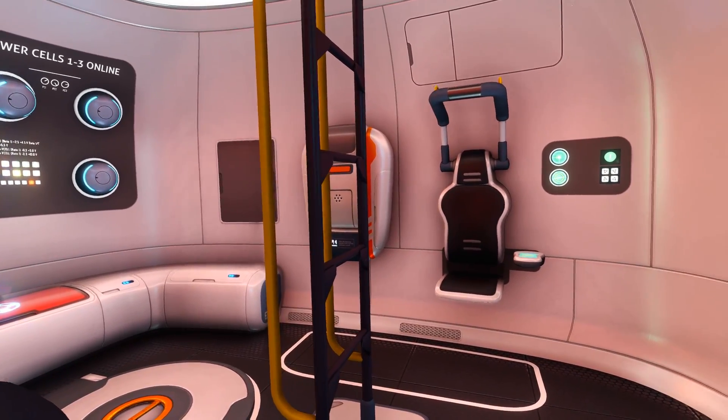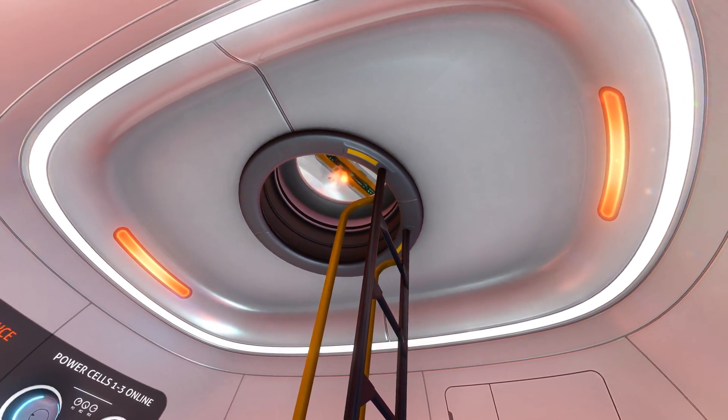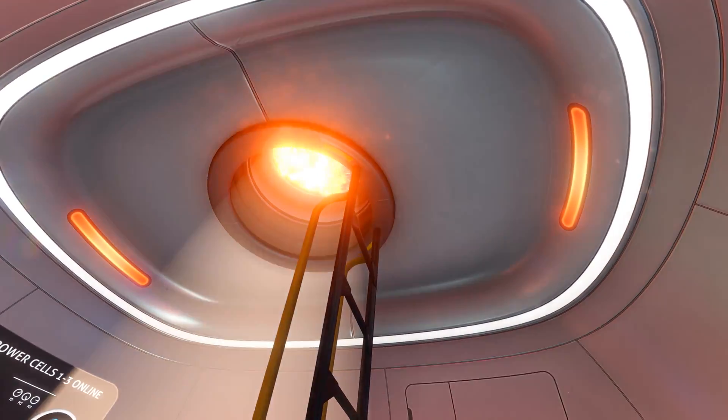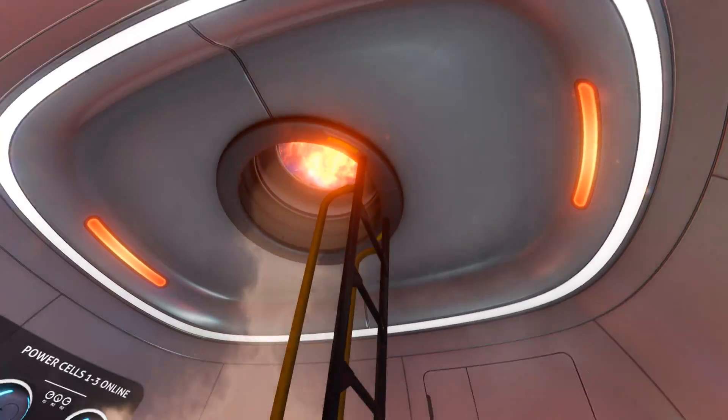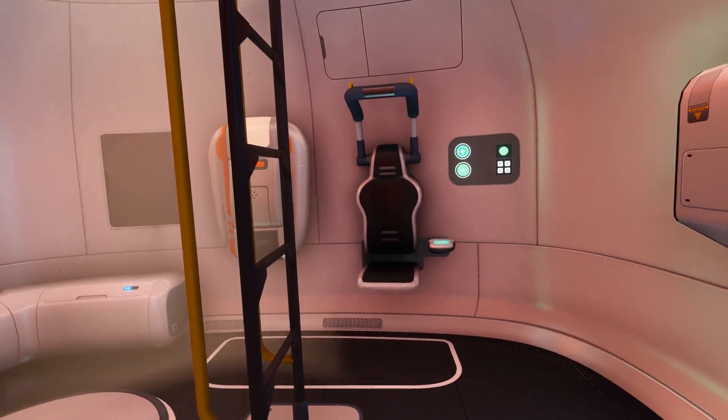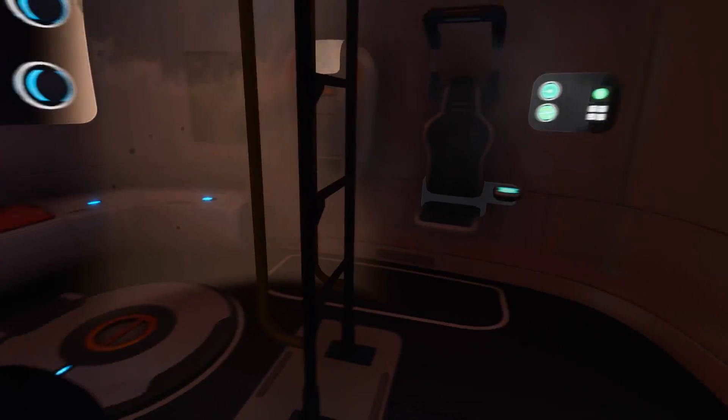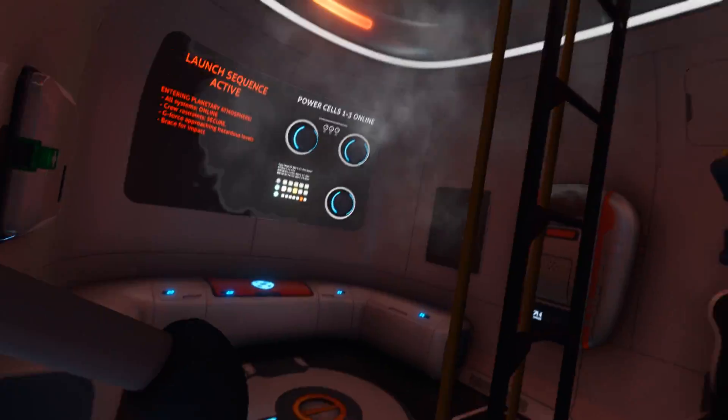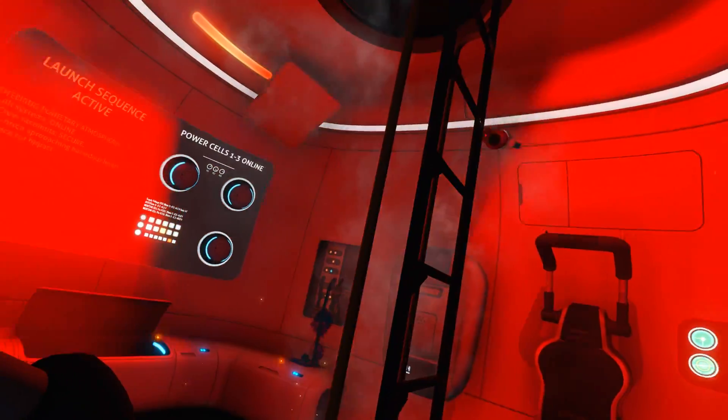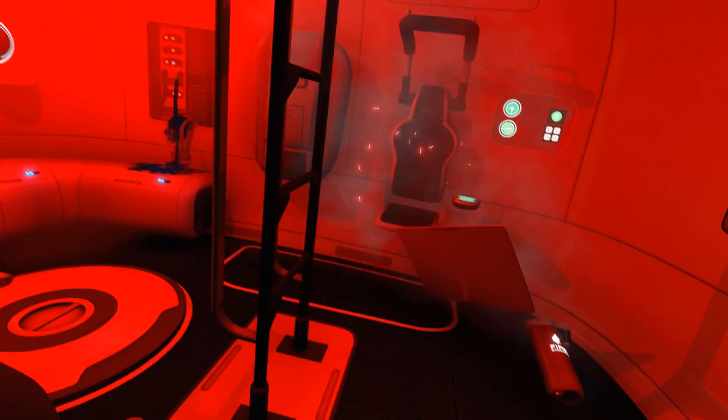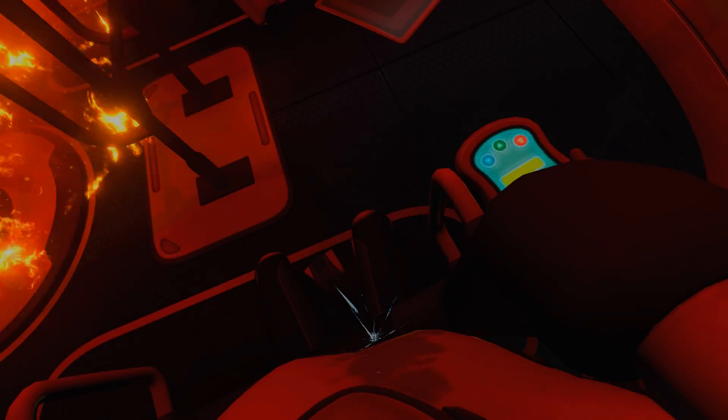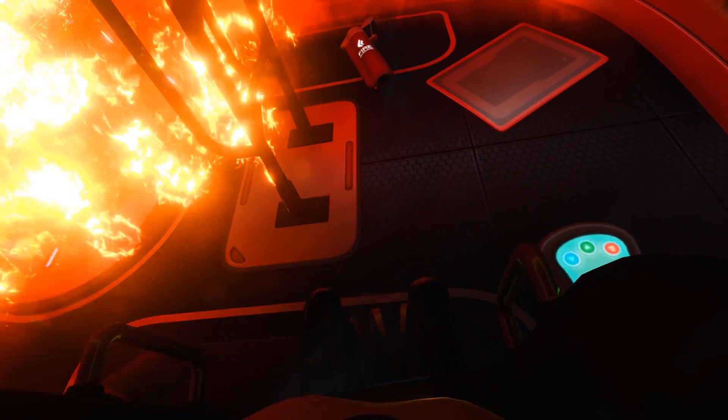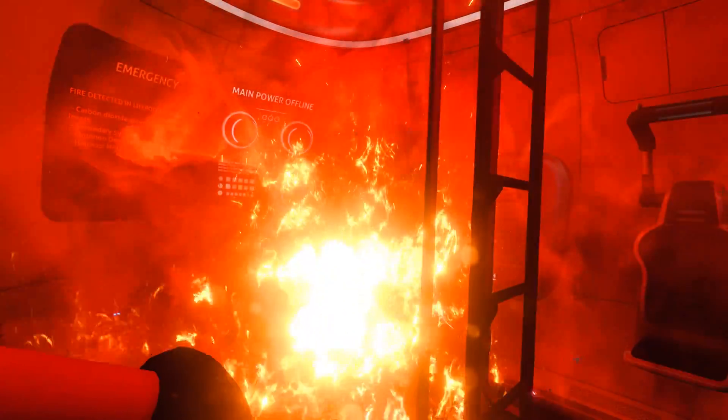But it looks really really good. For this one too, the vibrancy that I've changed, the reflectiveness of the surfaces, the shadows, the smoothness to everything - so the anti-aliasing aspects that you can kind of tweak.